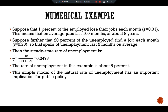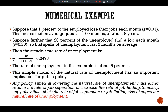This simple model of the natural rate of unemployment has an important implication for public policy. Any policy aimed at lowering the natural rate of unemployment must either reduce the rate of job separation or increase the rate of job finding. Similarly, any policy that affects S or F also changes the natural rate of unemployment. Although this model is useful in relating the unemployment rate to job separation and job finding, if a person could always find a job quickly the rate of job finding would be very high and unemployment would be near zero.